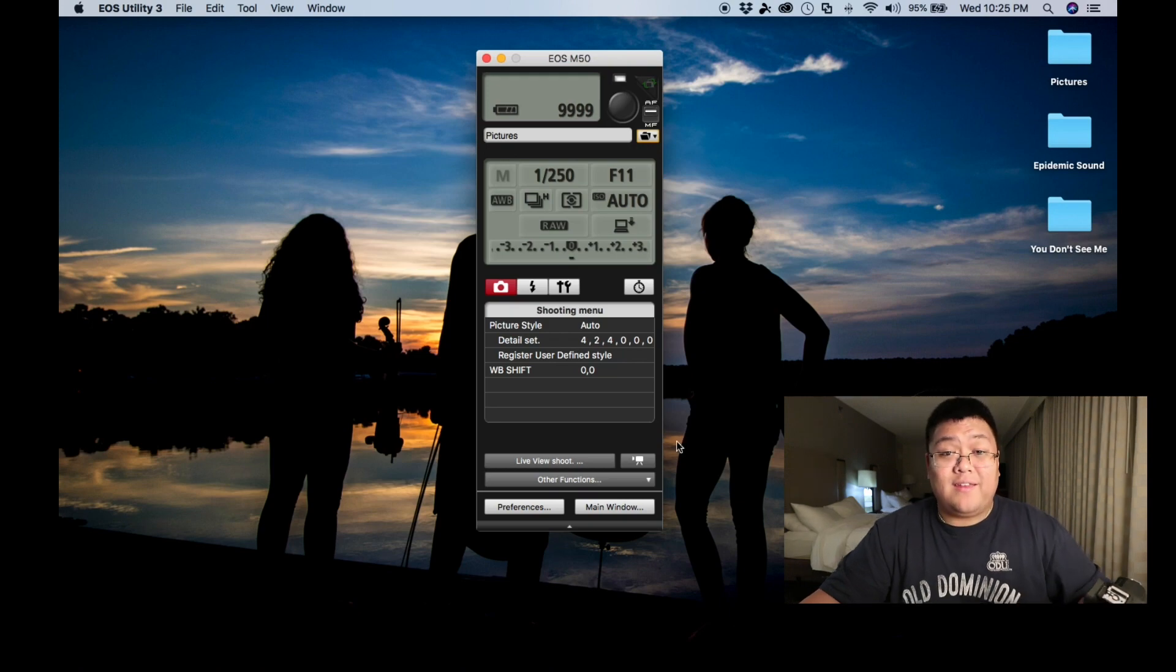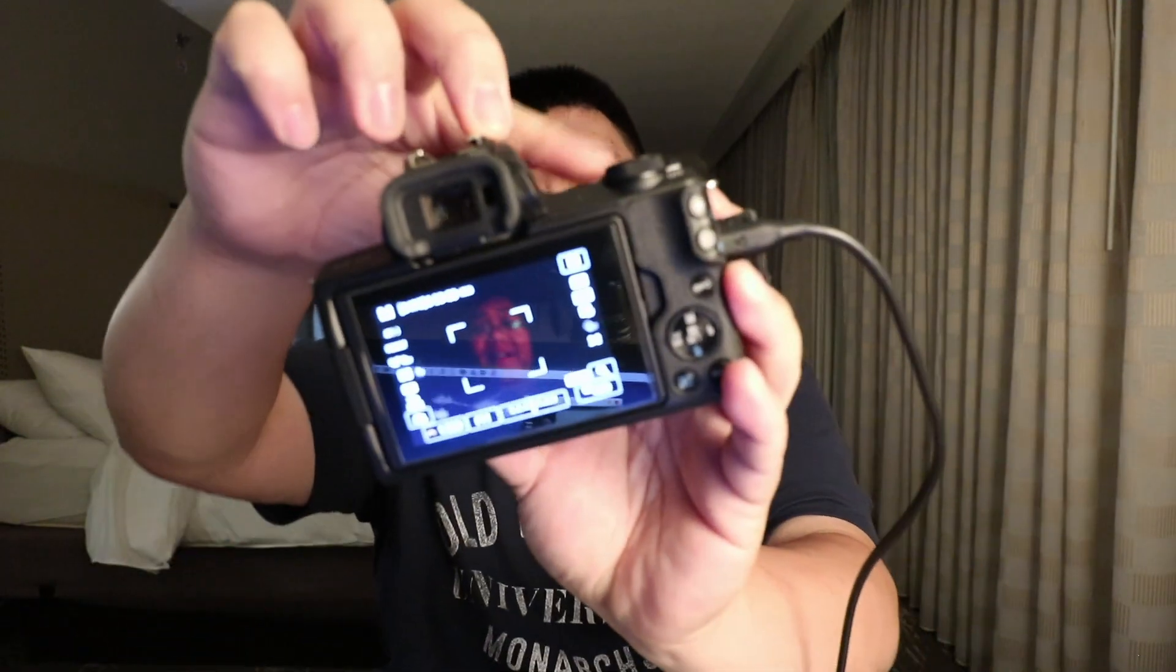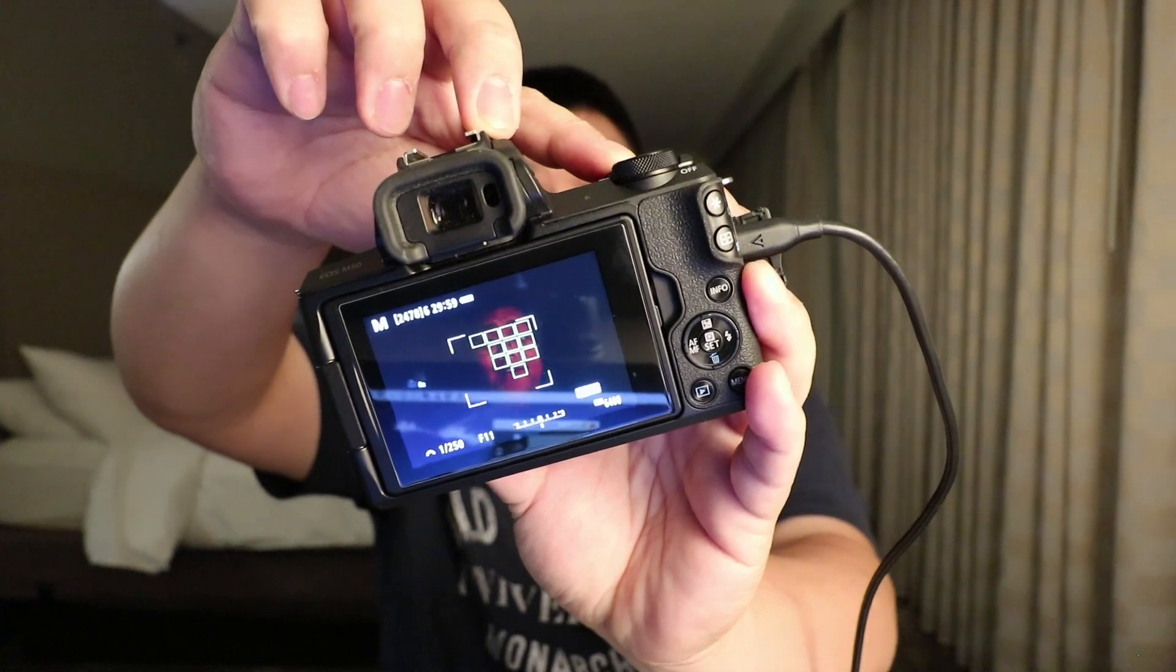Okay guys. This is tethered shooting for the Canon M50. This is using the Canon EOS Utility software, which as of when I'm making this video, which is June 20th at 10:25pm, this is the only way you can tethered shoot with a computer.